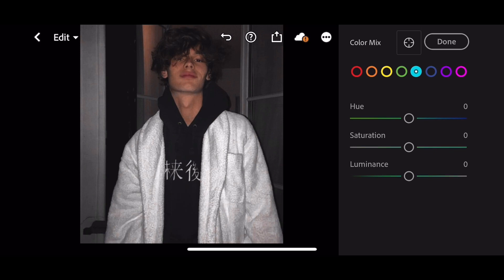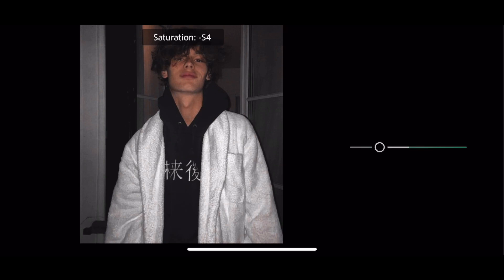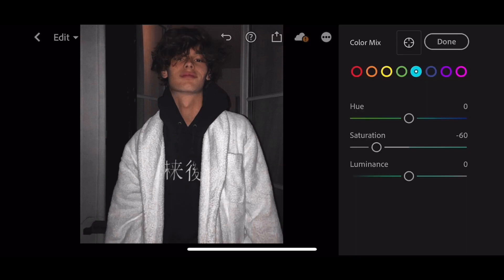Next go to Aqua. Saturation to minus 60. Go to Blue. Saturation to minus 60.